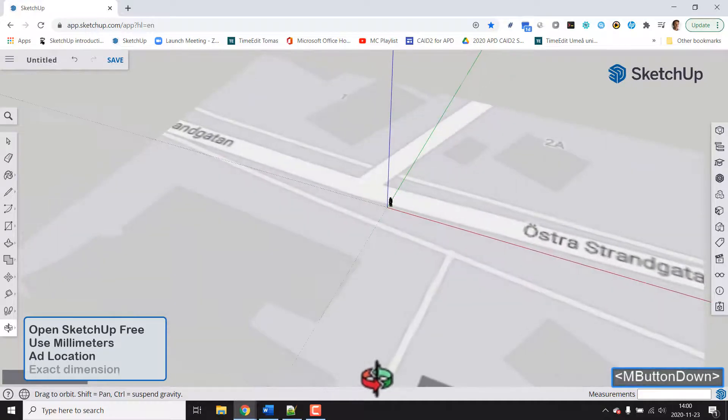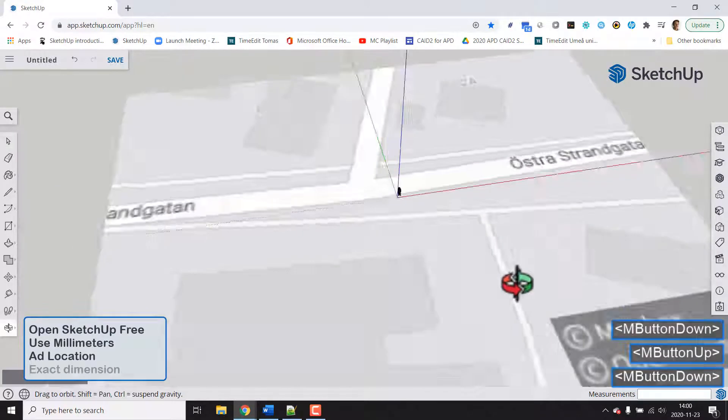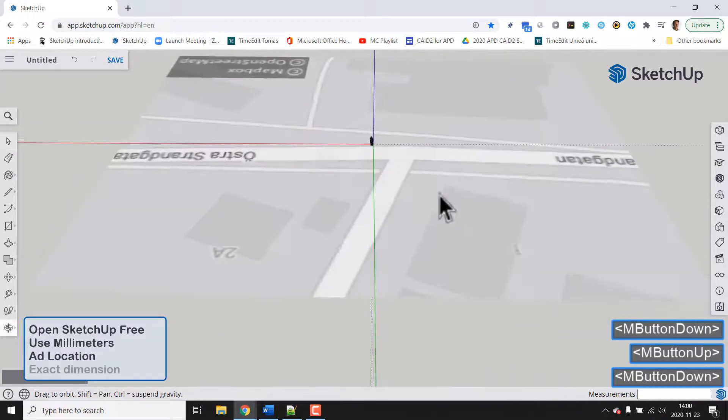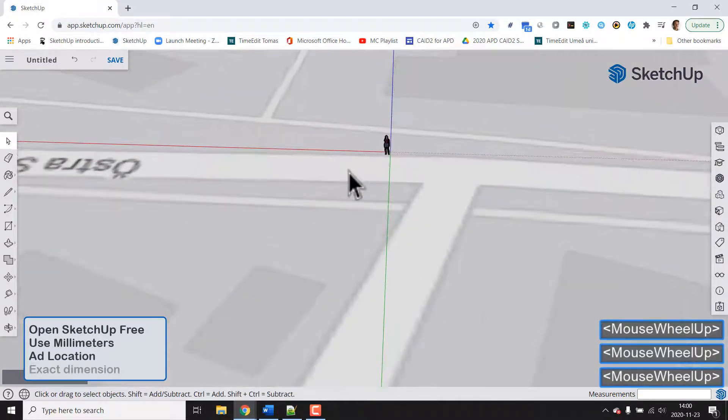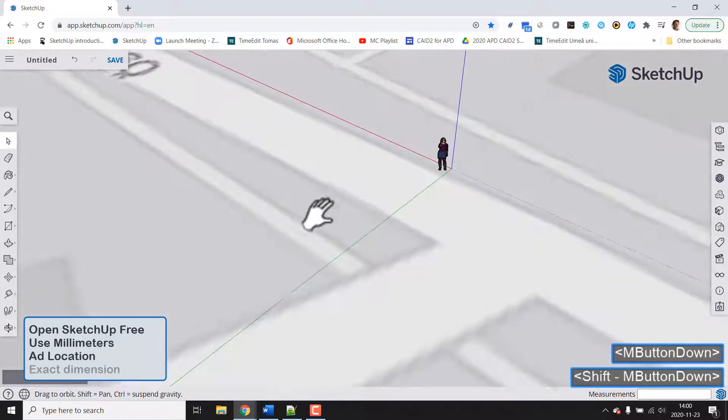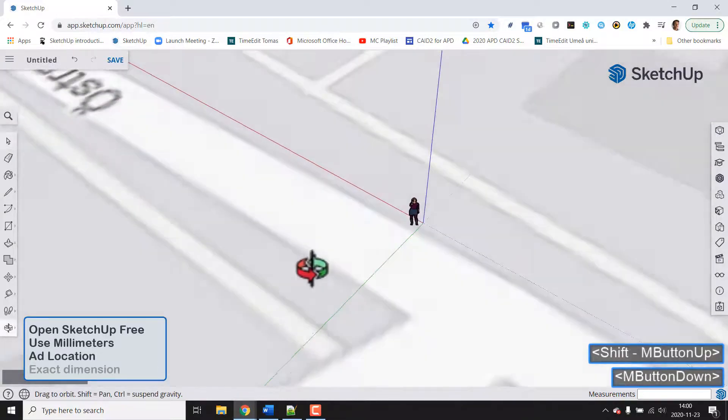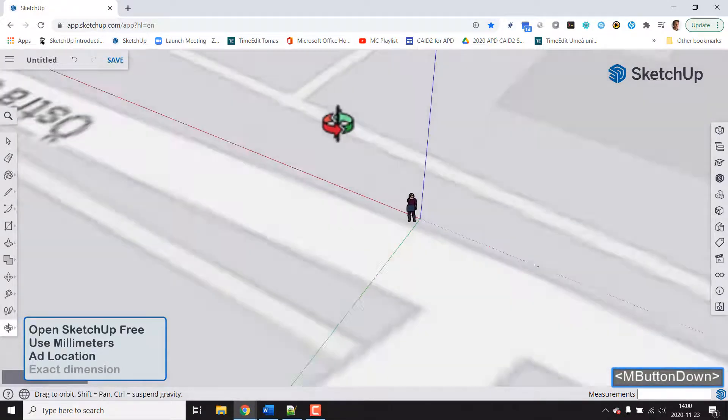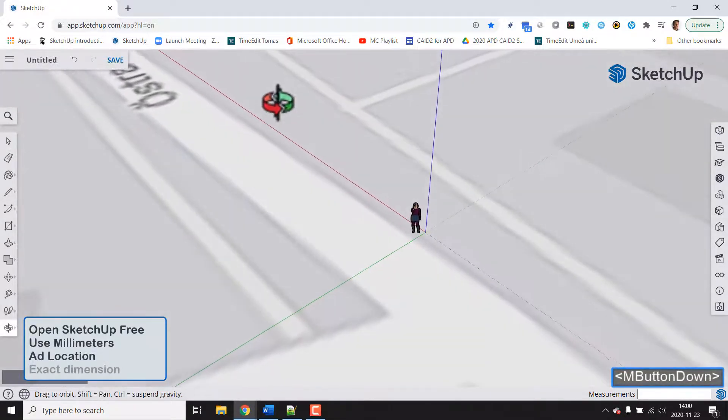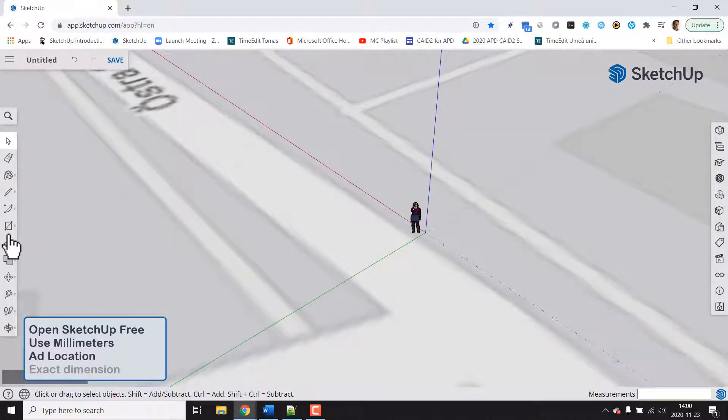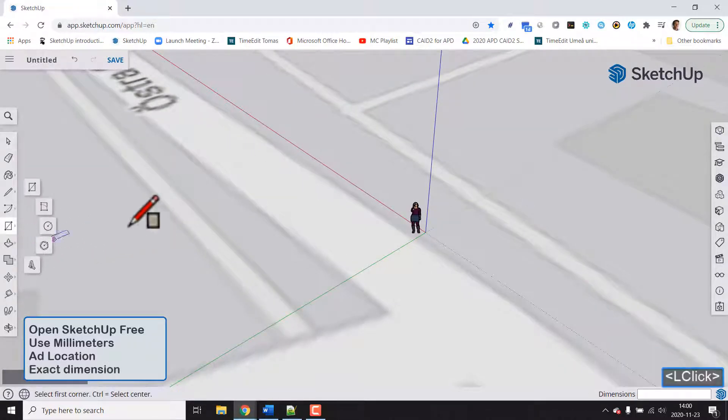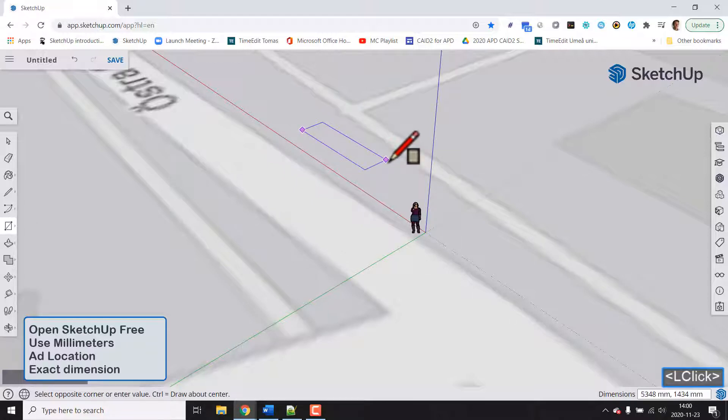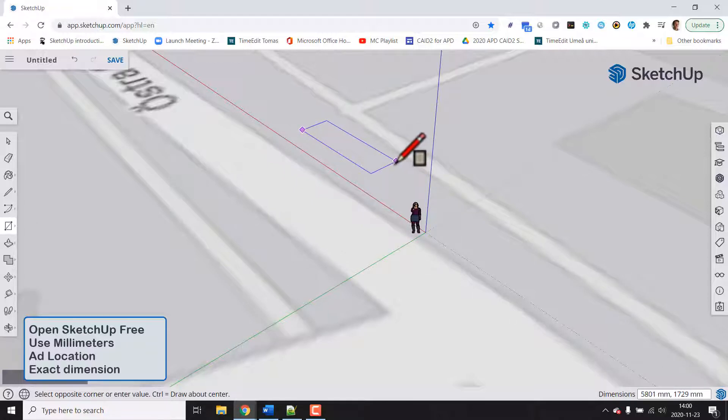And now it's easy to understand that it's much more simple to position our new objects accordingly to the street for instance. So let's try rectangle. Click the first point but don't click the second point.